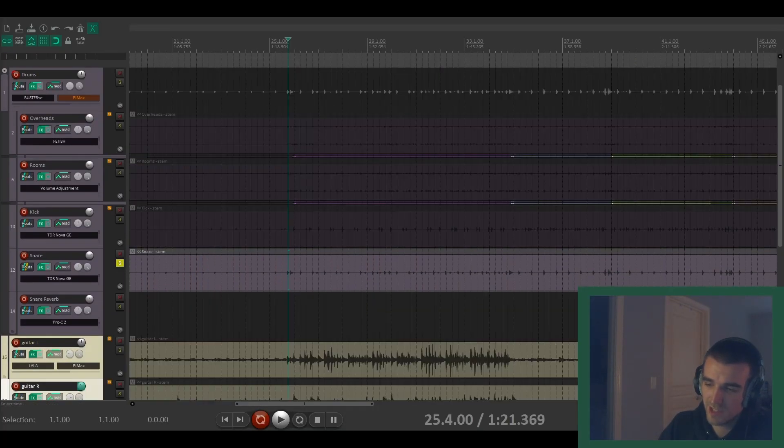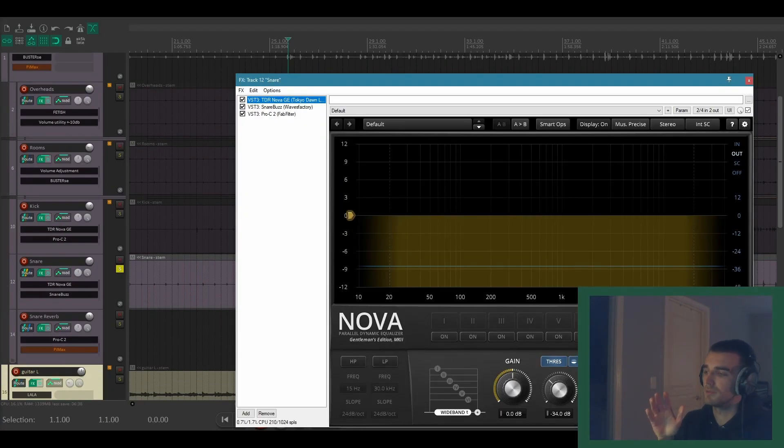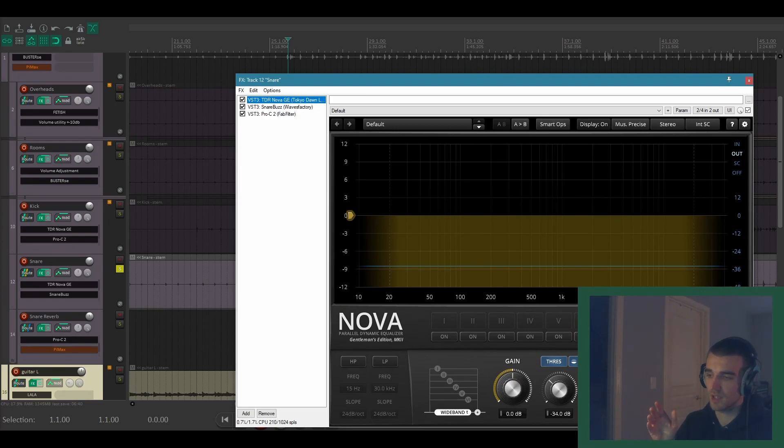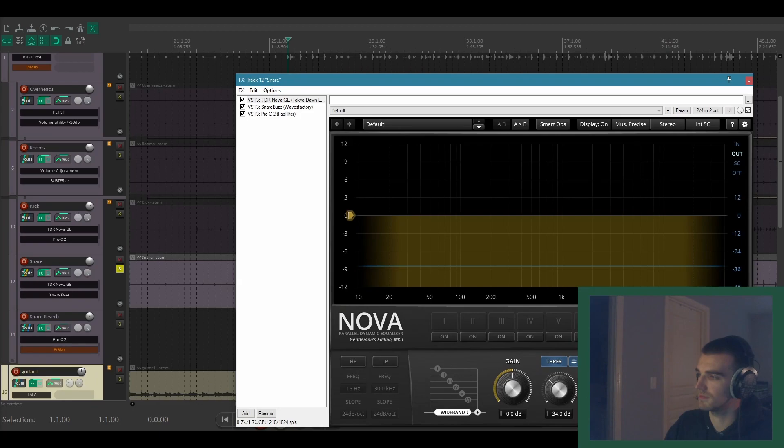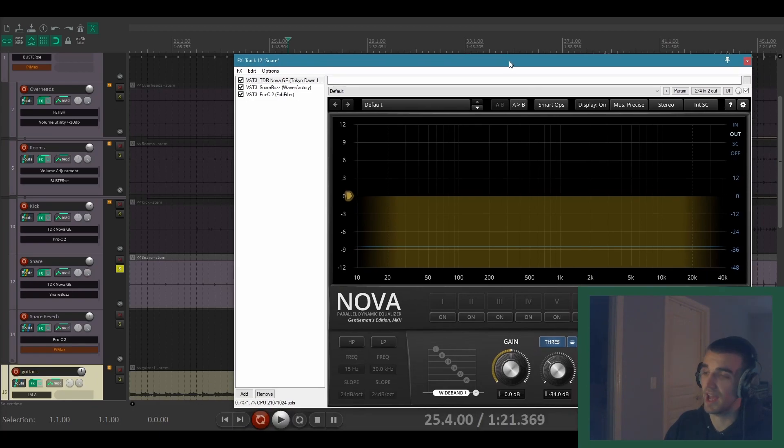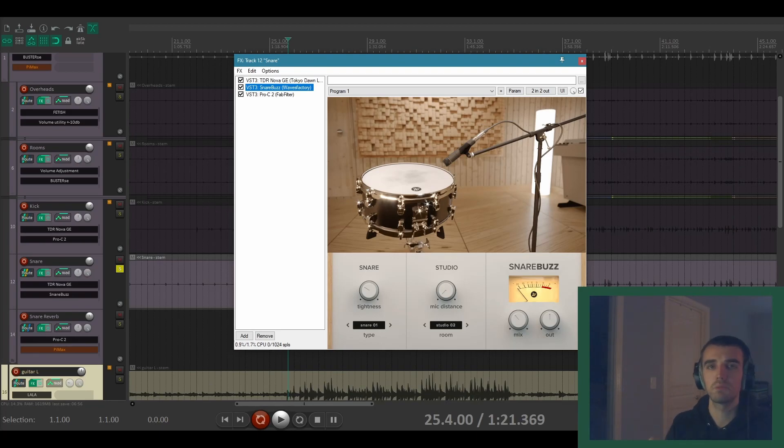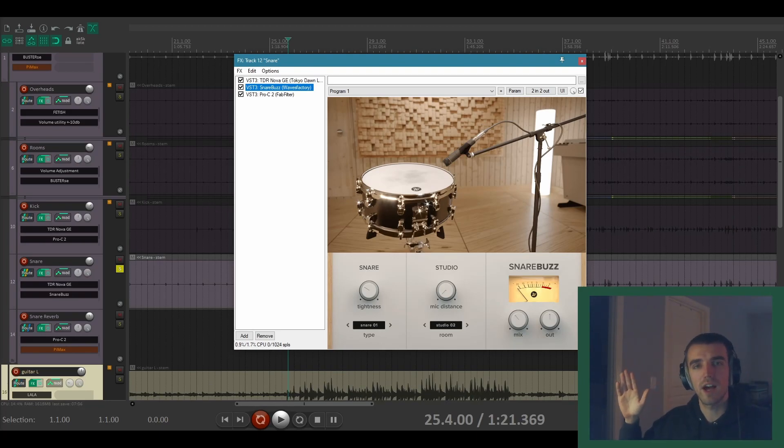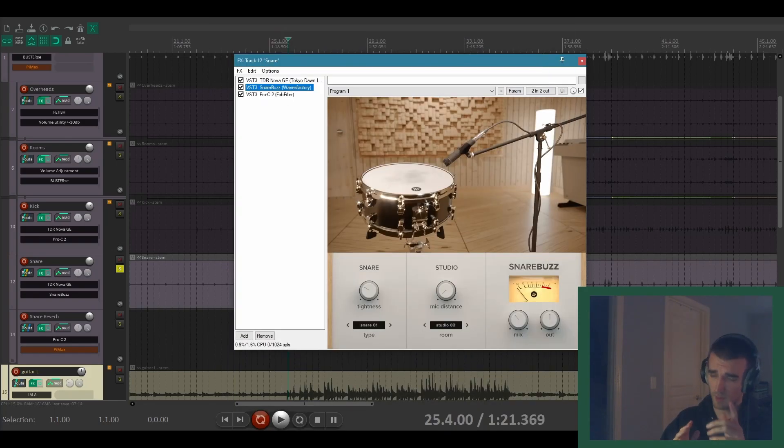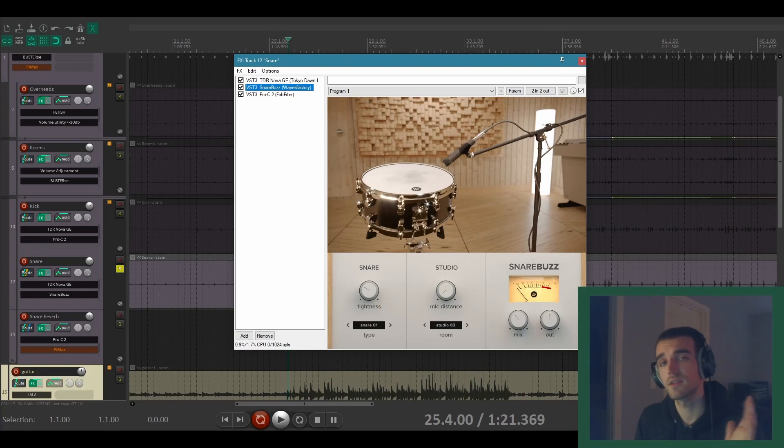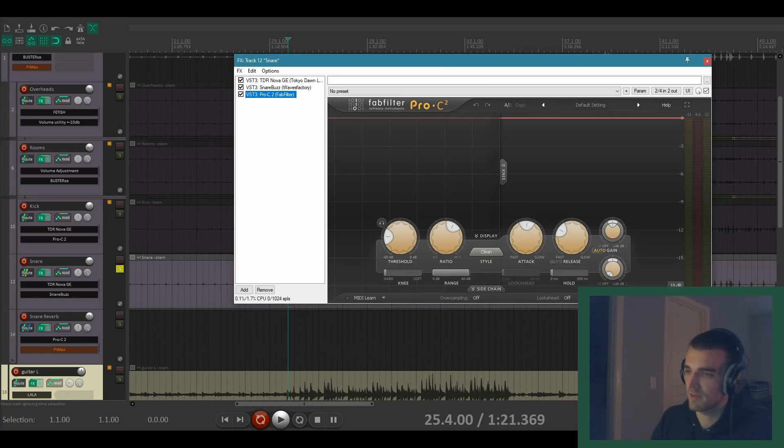So let's take a listen to this snare track. I'm using Tokidon's Nova plugin as sort of an expander. It's like the only decent expander I have. I've got an instance of snare buzz because the snare was just mic from the top. This isn't most hi-fi expensive polished recording. I'm not saying I recorded this. These were just the tracks provided to me by the band, remember. But anyway, this is what we have to work with. I'm not complaining. And of course, a little bit of compression here with FabFilter Pro-C. Let's just take a listen to what it sounds like before.